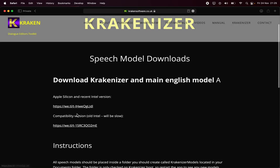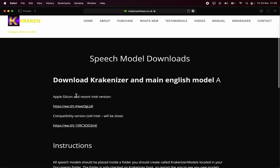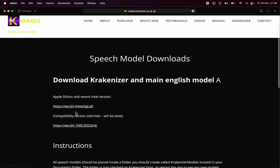Go to this link and download either the Silicon version, a recent Intel version, or if you have an old Intel, download that one. The transcription is far faster on Silicon, so it's strongly recommended.